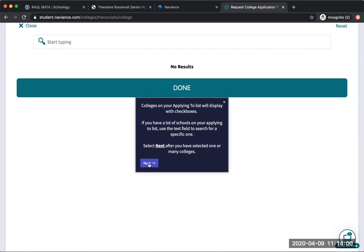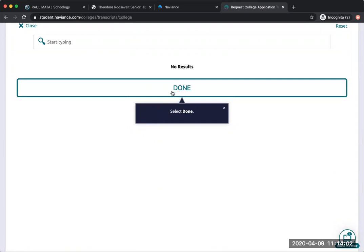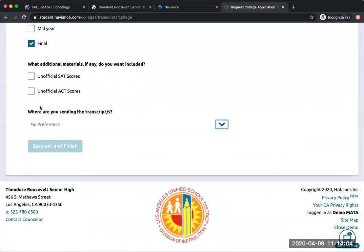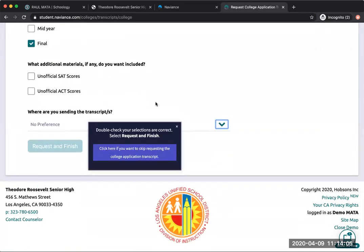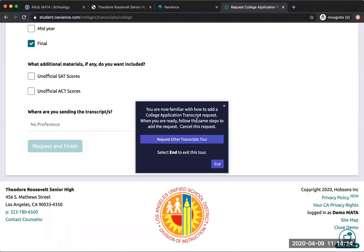Okay, so it's done. This is also just an example, so that's why it's okay to do this without having a school there. Click here if you want to skip requesting the college application transcript.